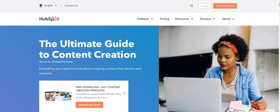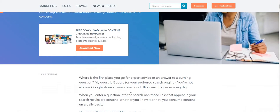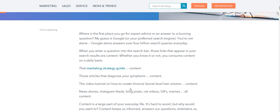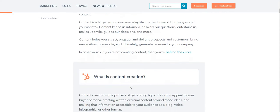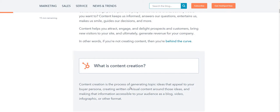After my research, I found that the initial meaning of content creation is the process of generating ideas that appeal to your persona, creating written or visual content around those ideas, and making that information accessible to your audience as a blog, video, infographic, or other format.